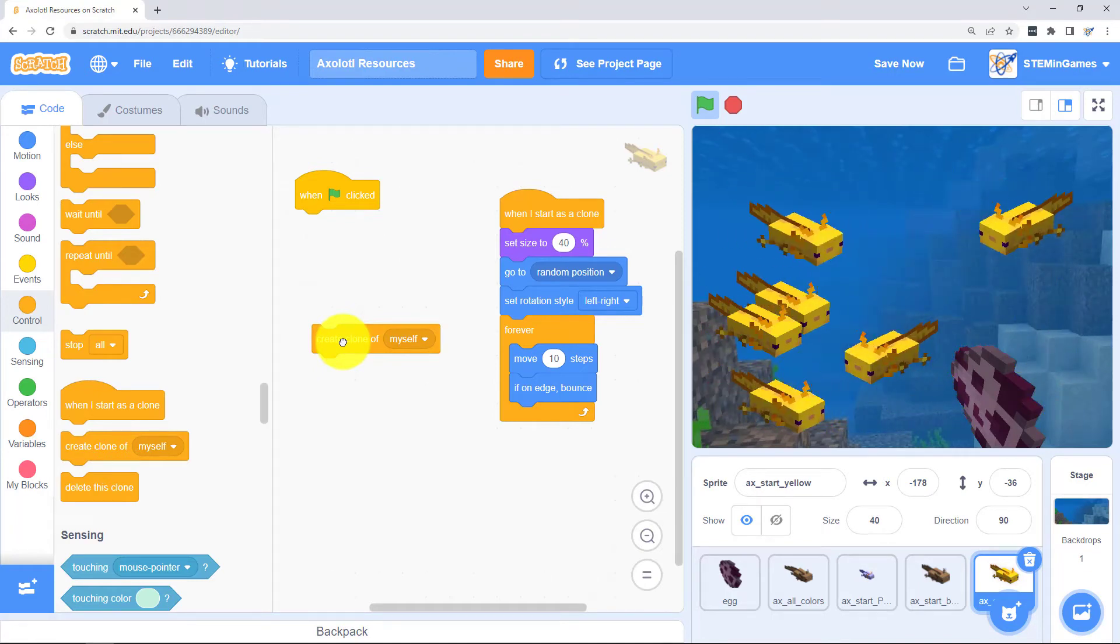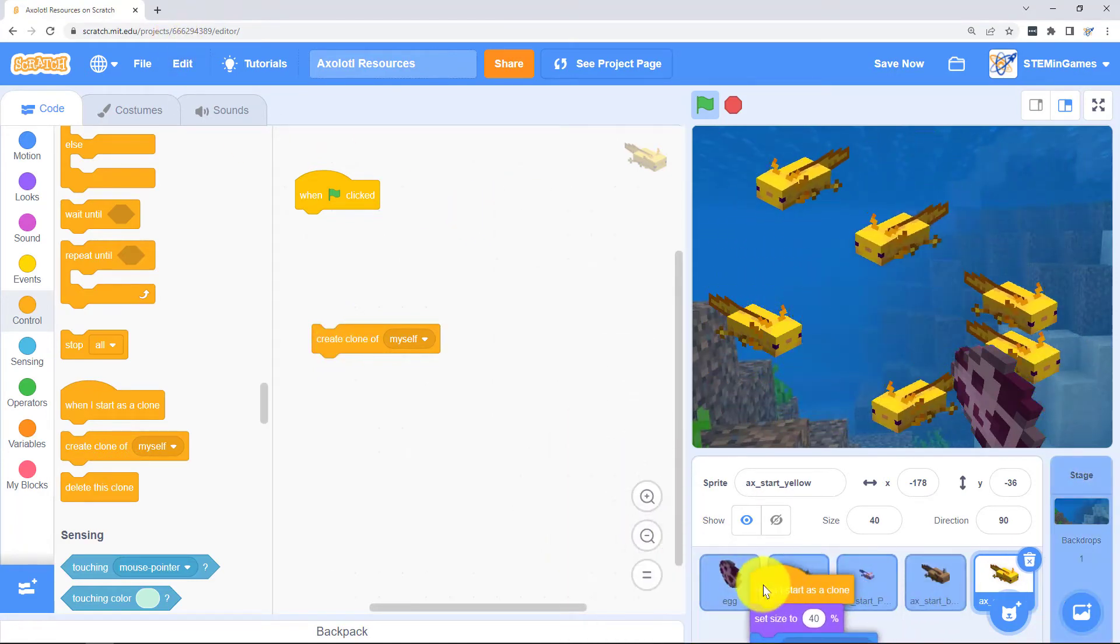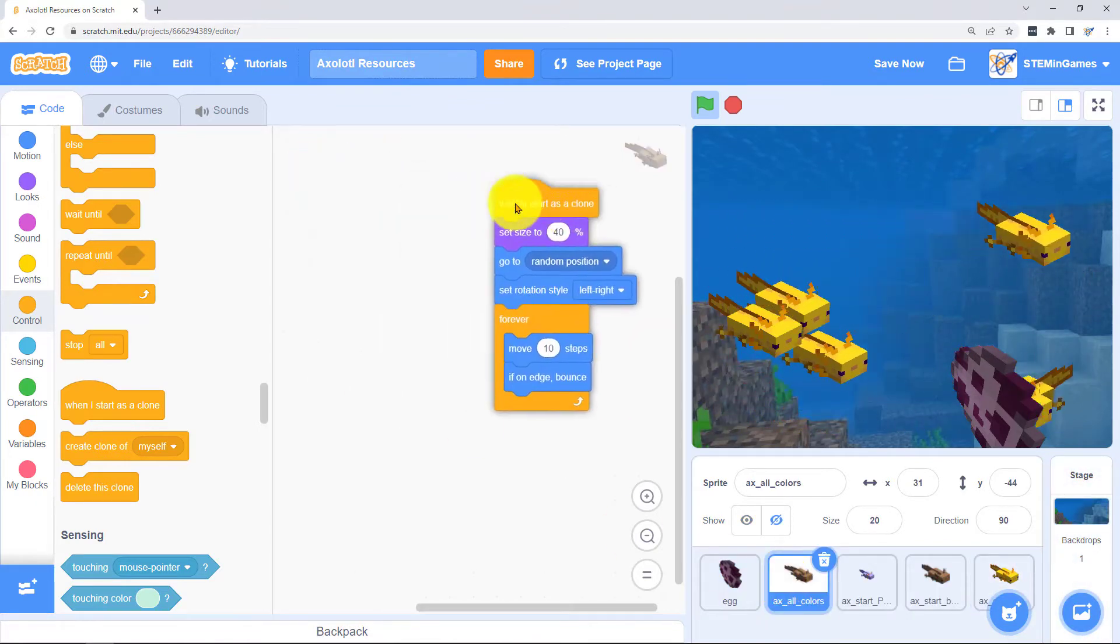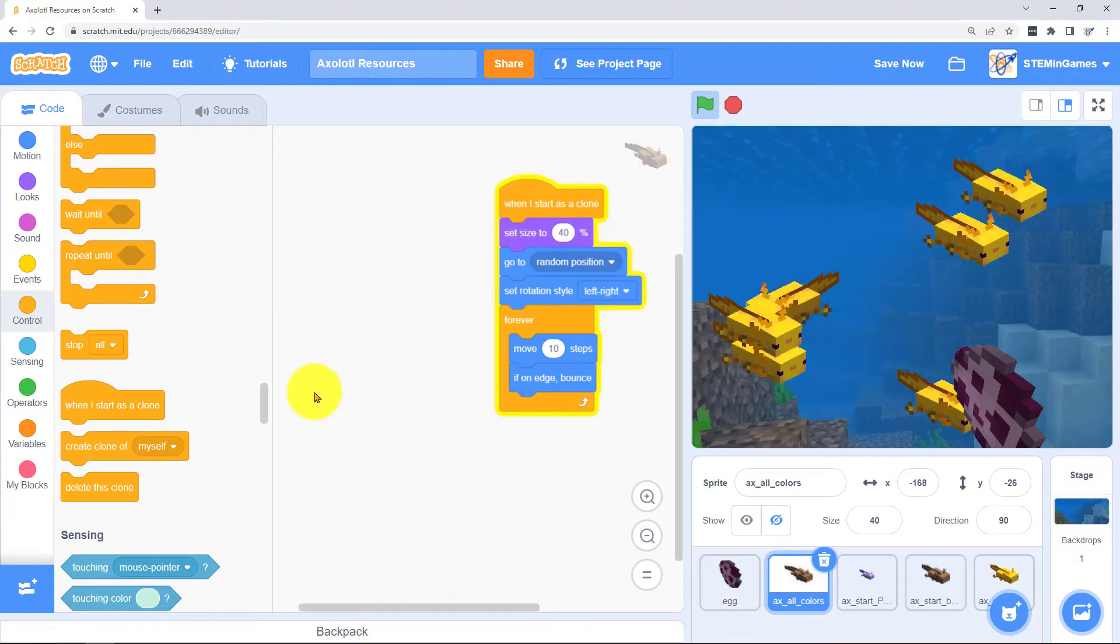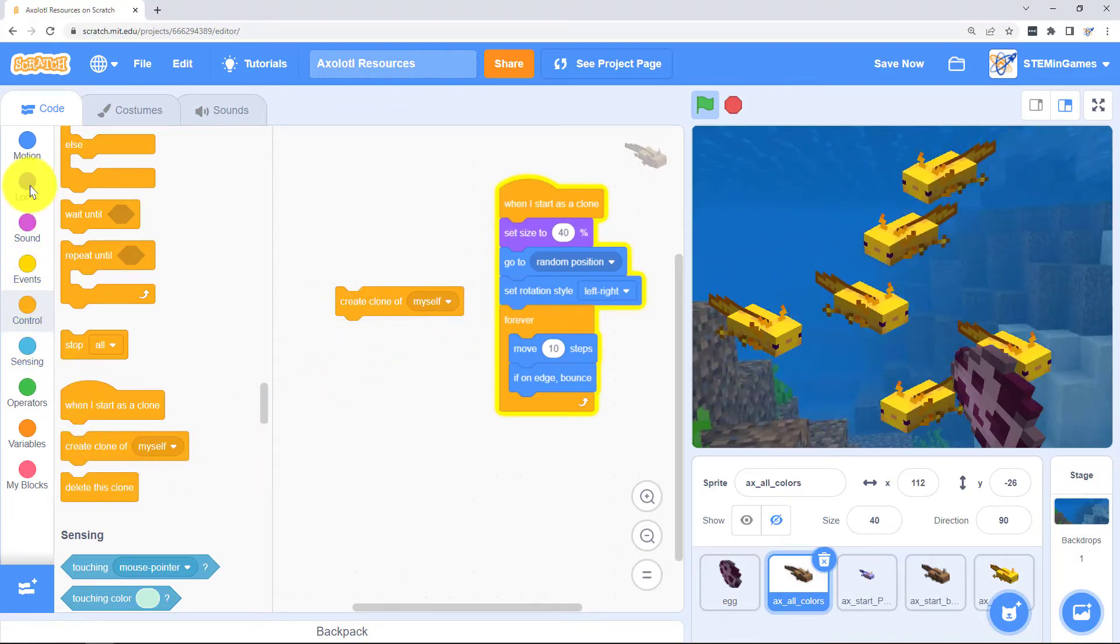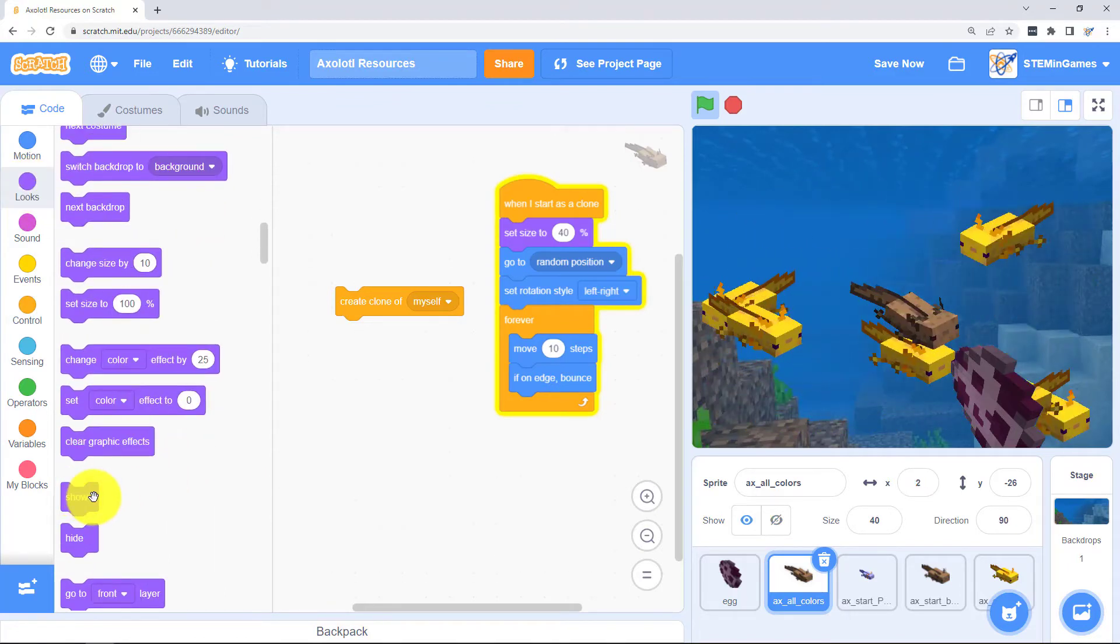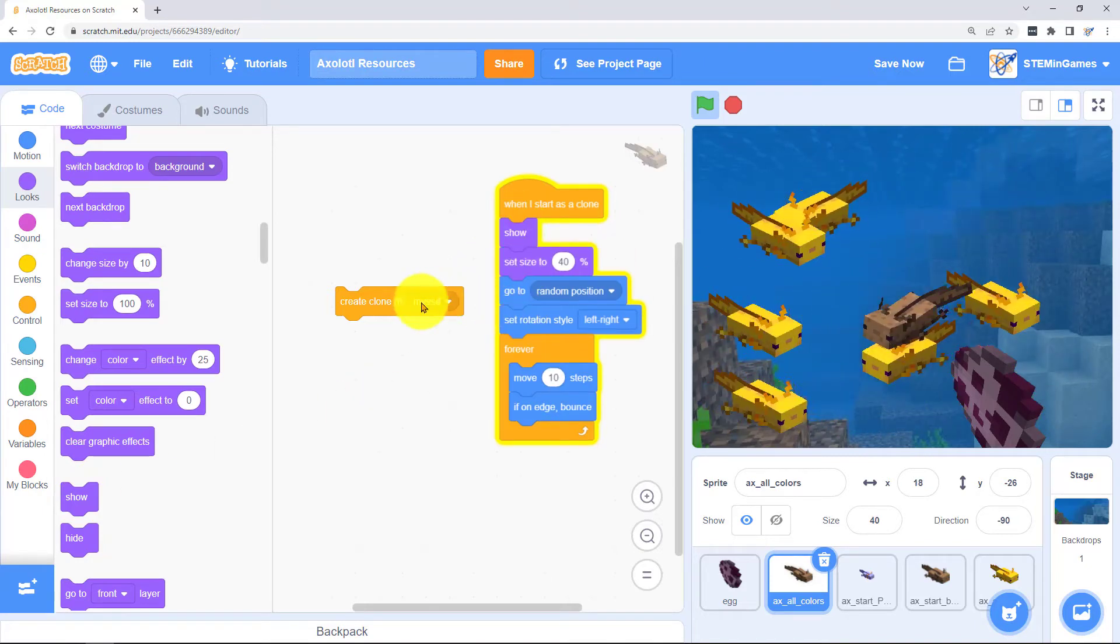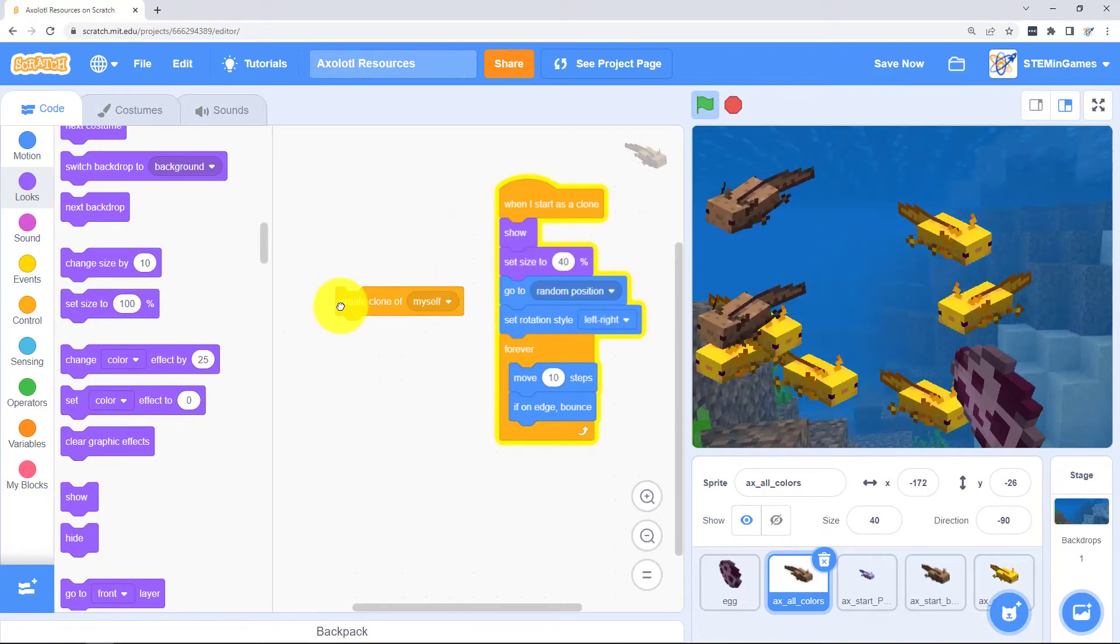Now all these are yellow. We can put this code in the all axolotl colors. Create a clone of myself. Oh and I need to make him show. But they're still not changing color.